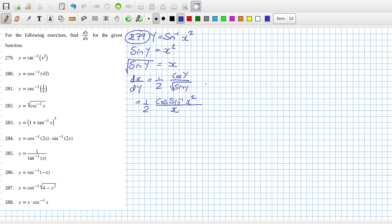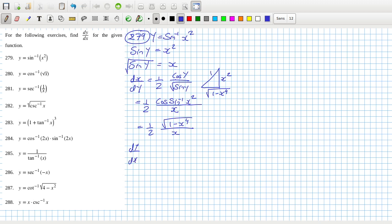If we draw a little right angle triangle, the opposite side is x squared and the hypotenuse is one, so the remaining side is root one minus x to the fourth. That gives dx/dy equals one half times root one minus x to the fourth over x. So dy/dx equals 2x over root one minus x to the fourth.